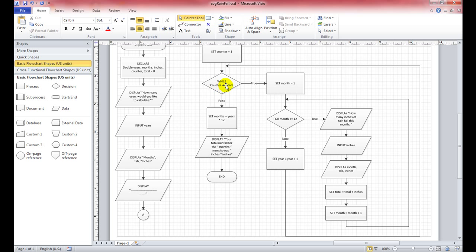It loops back to the main outer loop: while count is less than or equal to years. Years was 1, count is now 2, so it comes out as false. Now we set month equal to years times 12. The month variable was just used to run the inner loop each time — now we reset it to years times 12 to get the total number of months we've processed.